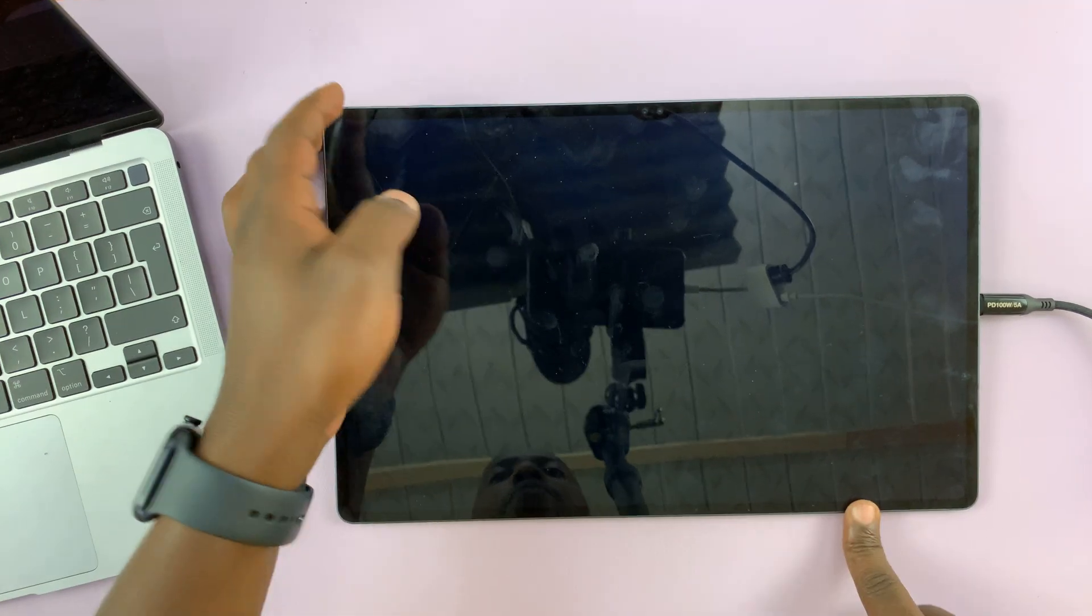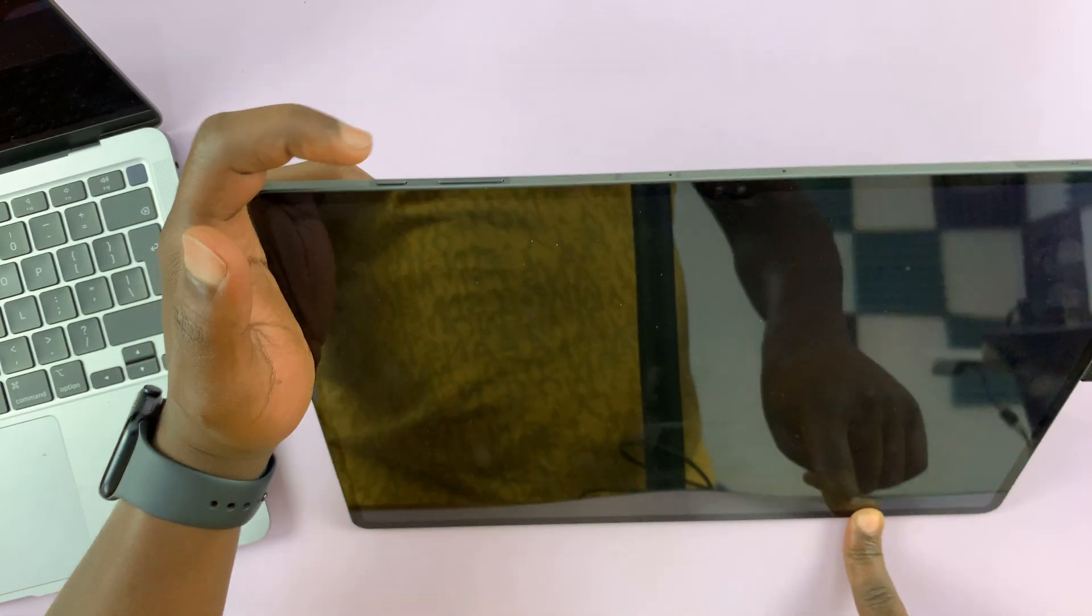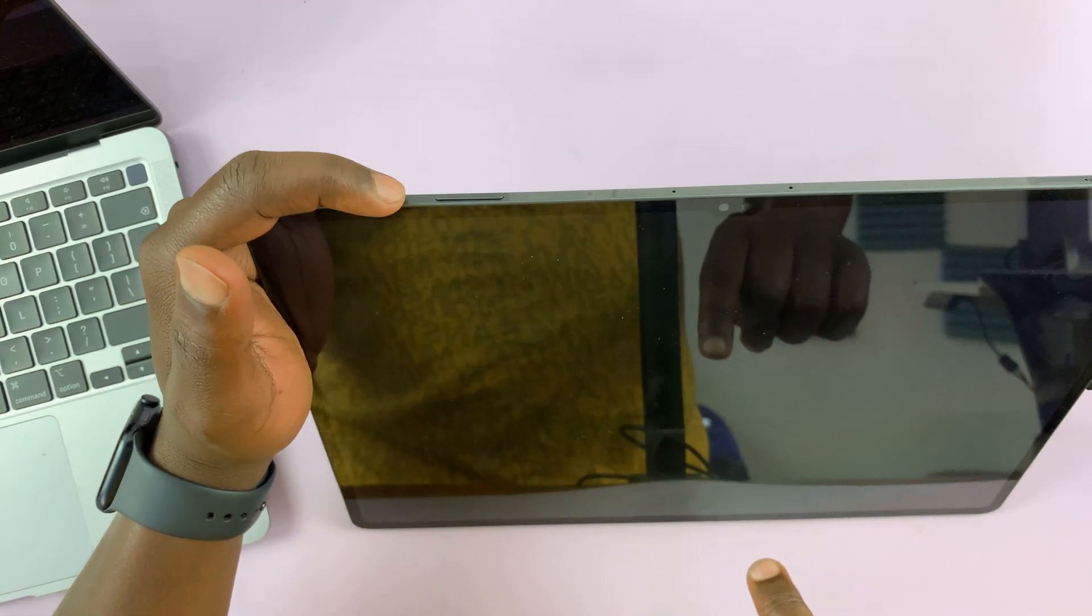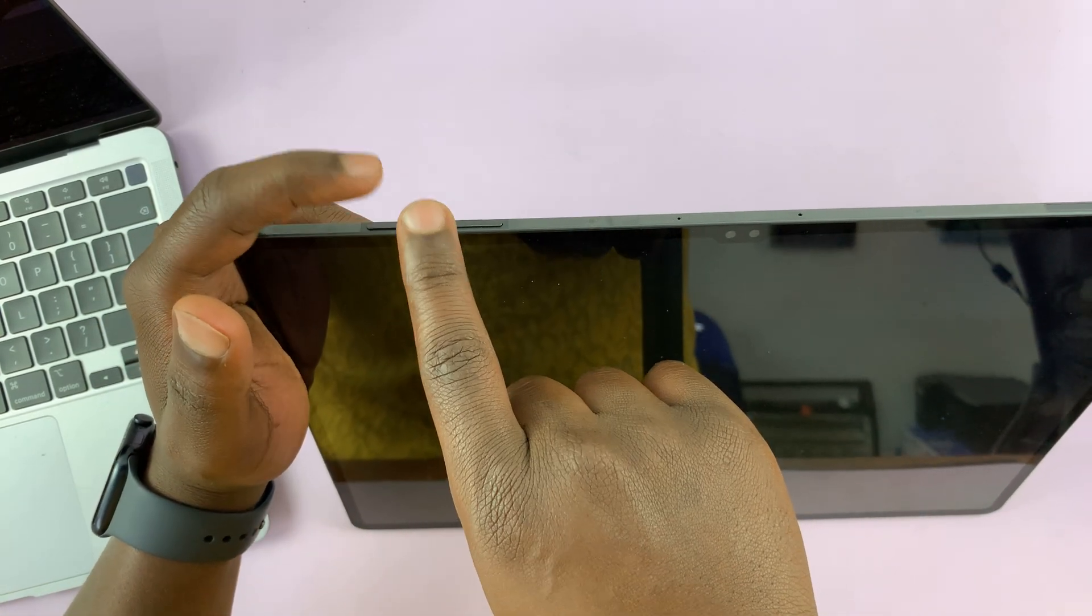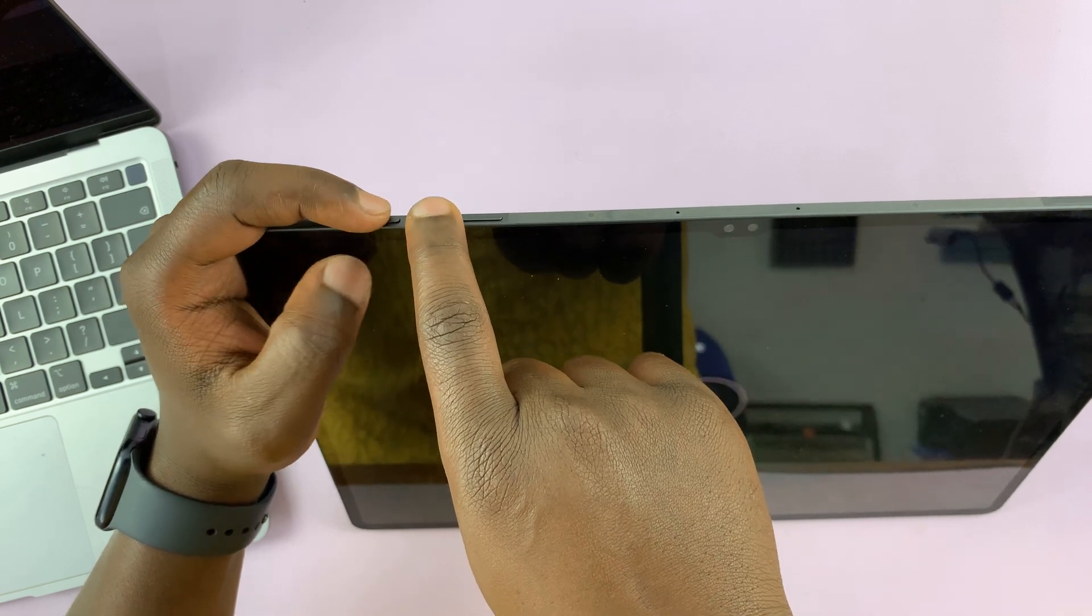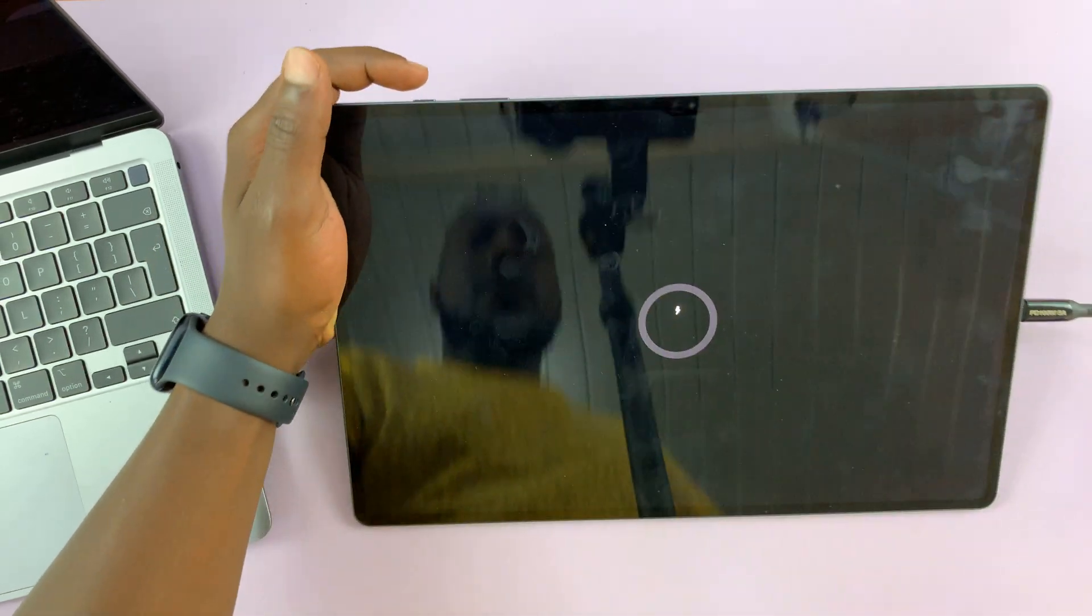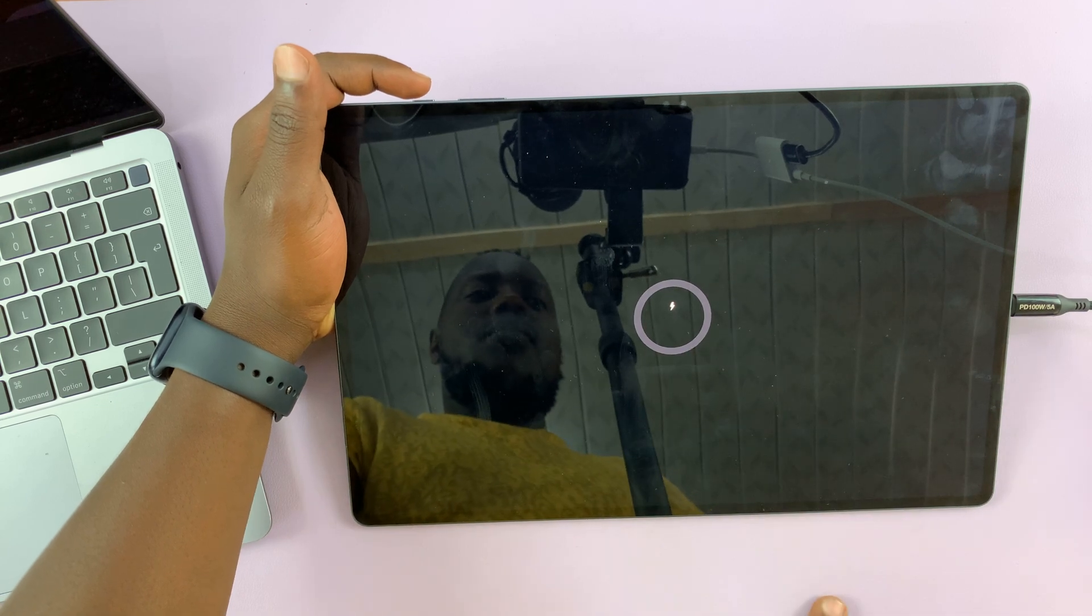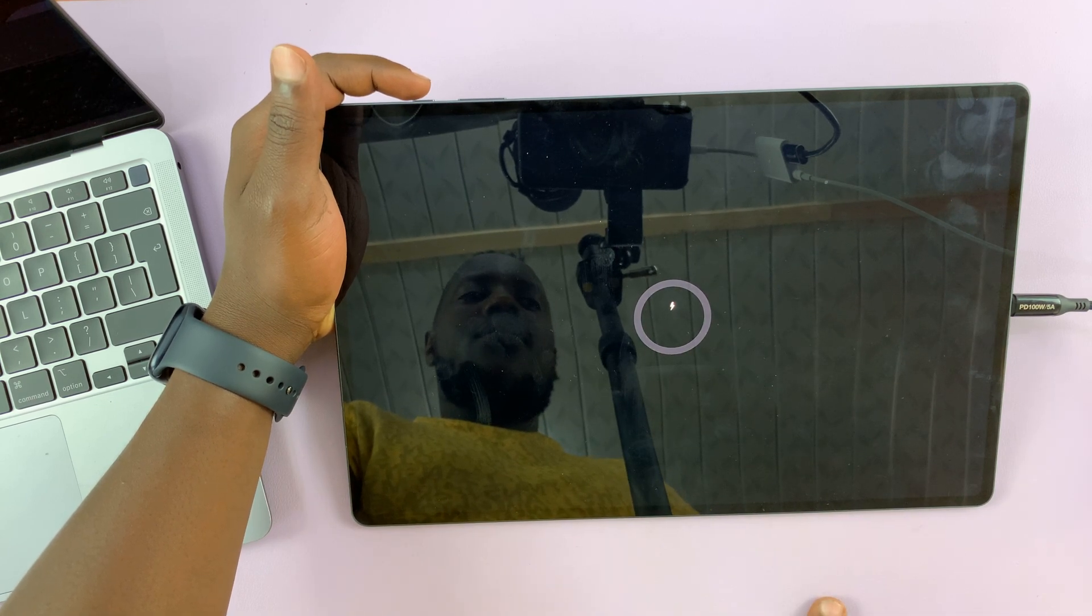Once it's off, what you want to do is press and hold the power button plus volume up button. Press them simultaneously and hold them until you go to the recovery menu. Let's just wait for this charging animation to finish.